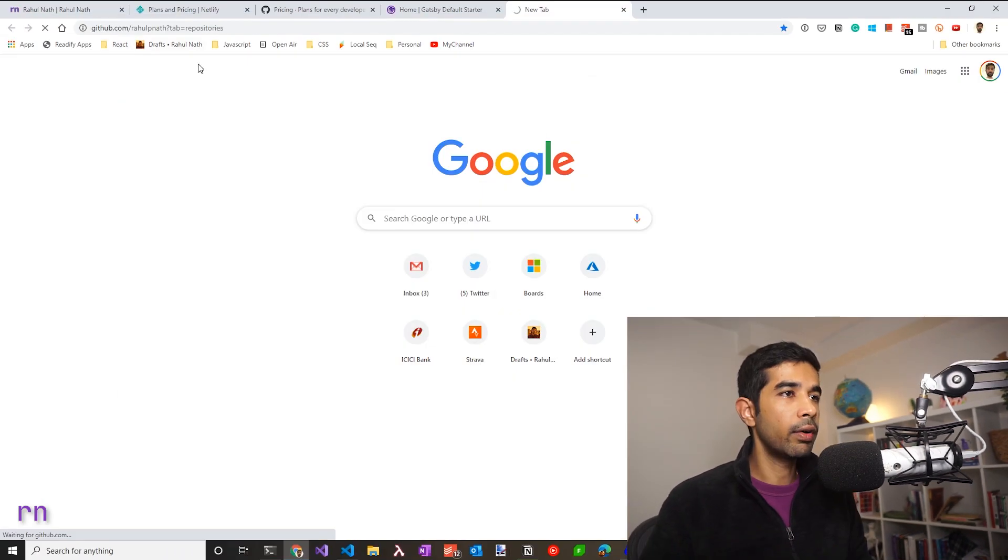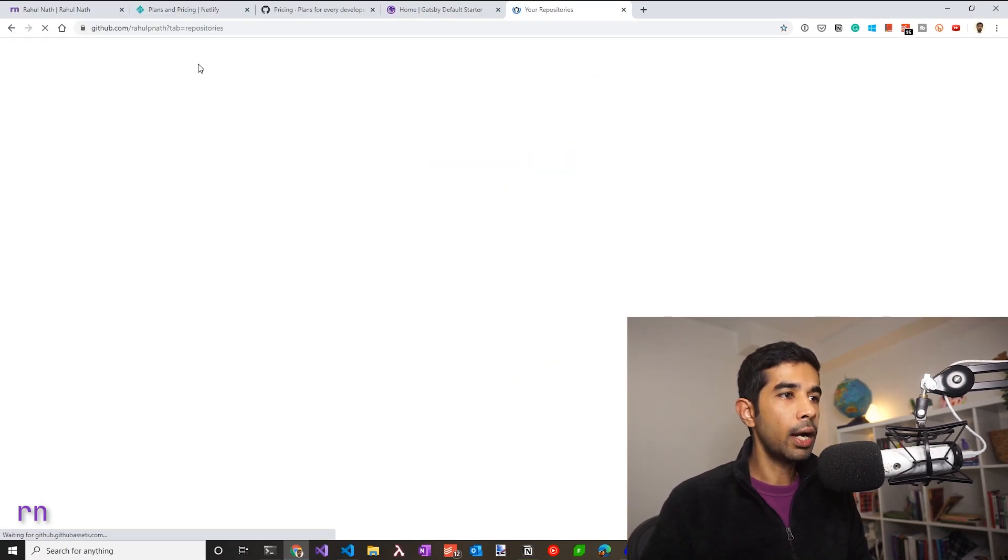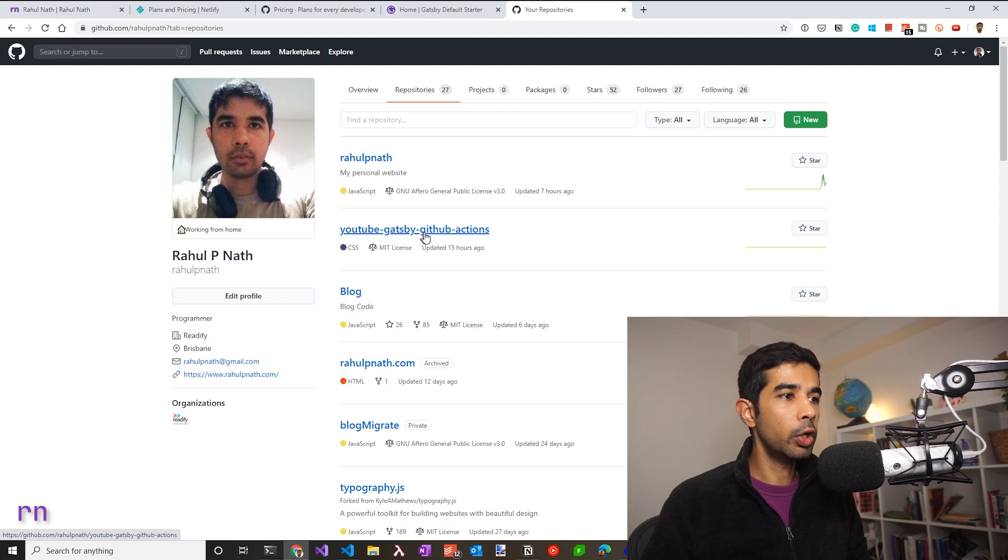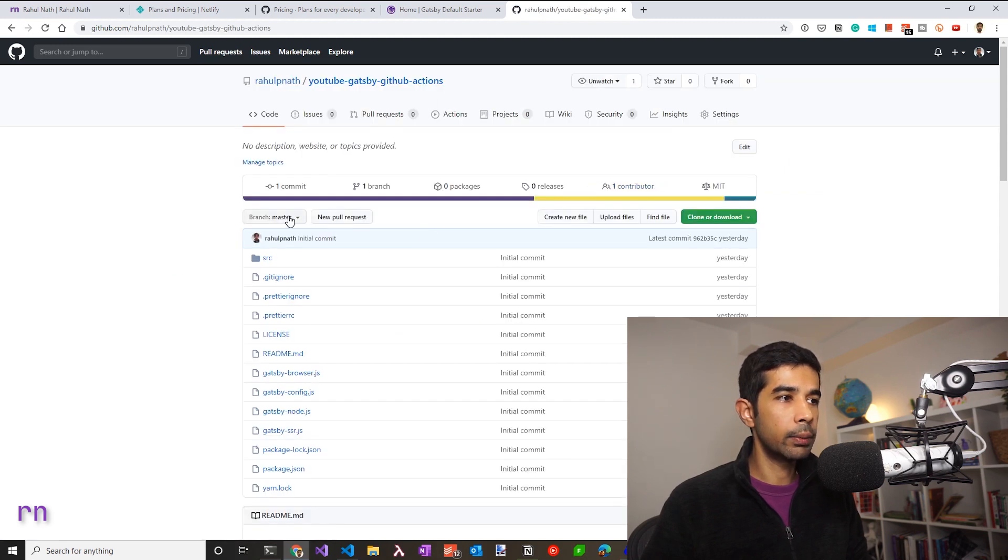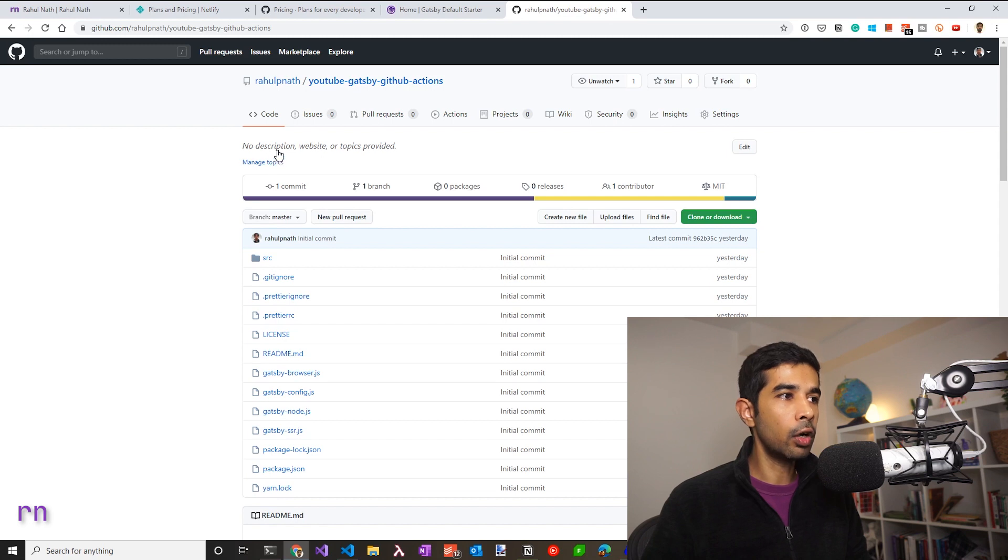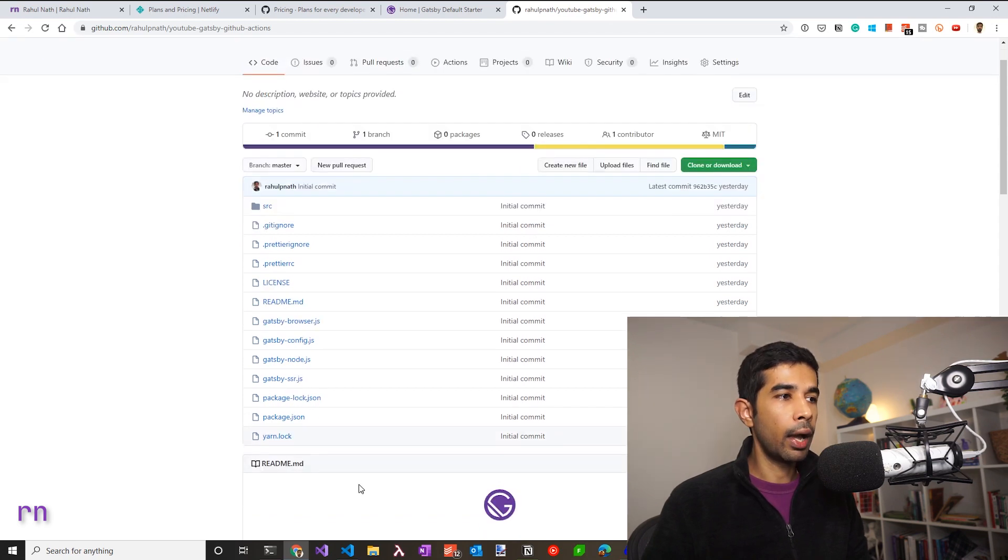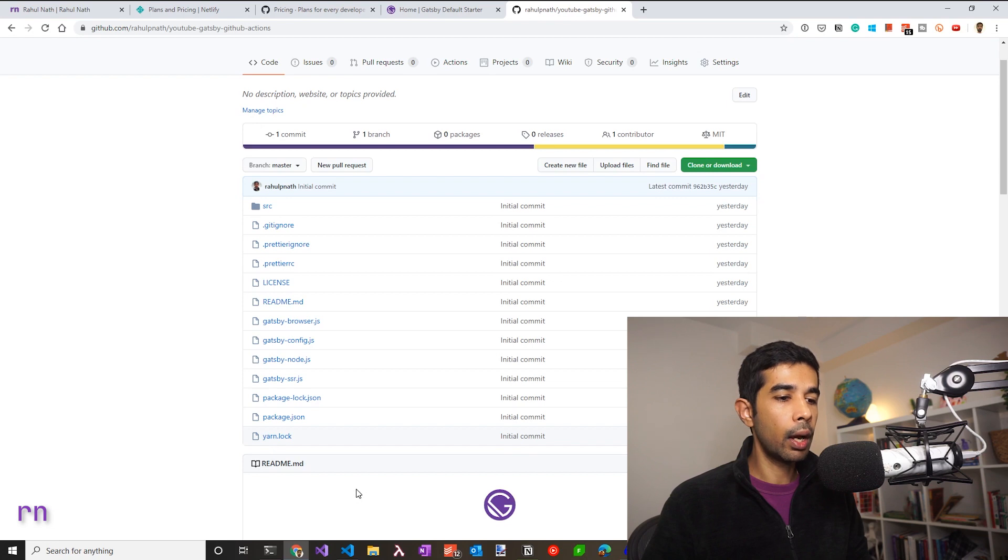Heading off to my GitHub account, I have a Gatsby startup which is named YouTube Gatsby GitHub Actions. The link is there in the description below. This is just a fork of the Gatsby starter site.